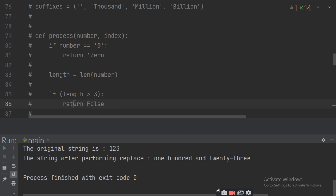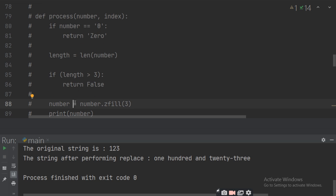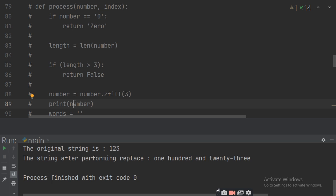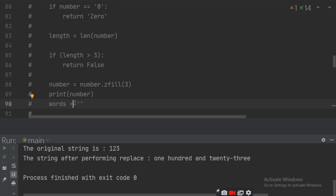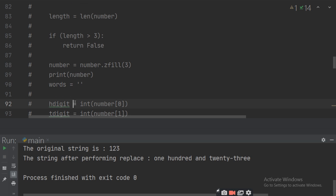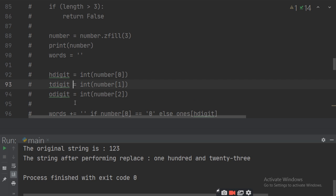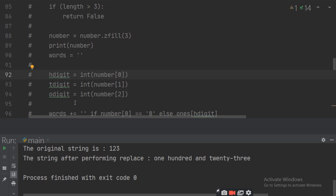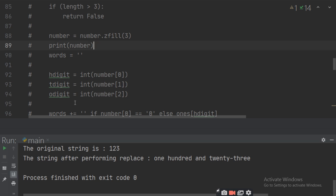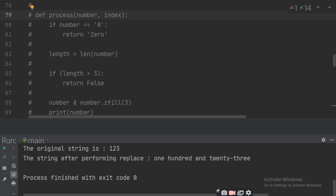If the number is 0, then it will return 0. Otherwise, it will take the length of the number and split it into 3-digit groups one by one. If length is greater than 3, return false. Otherwise, use number.zfill(3) to fill zeros on the left-hand side of the number. Then initialize the word with a space. Then set the hundreds digit, tens digit, and ones digit using positions 0, 1, and 2 of the number string.